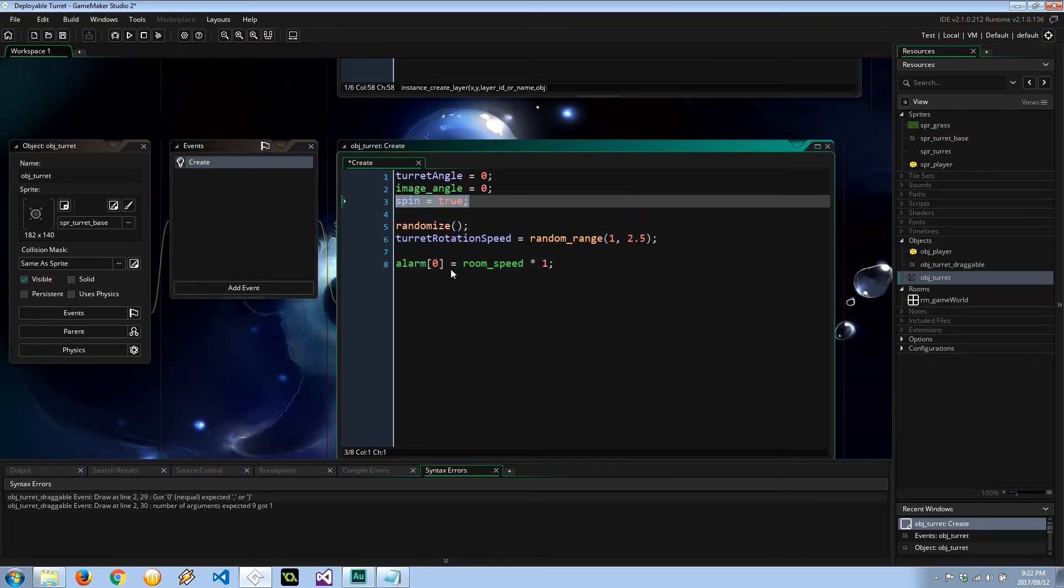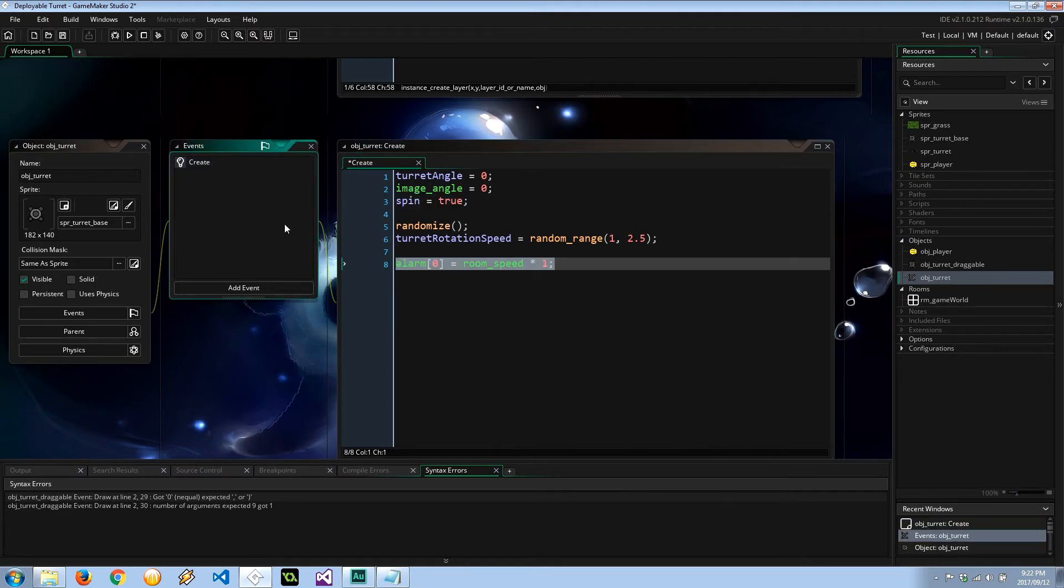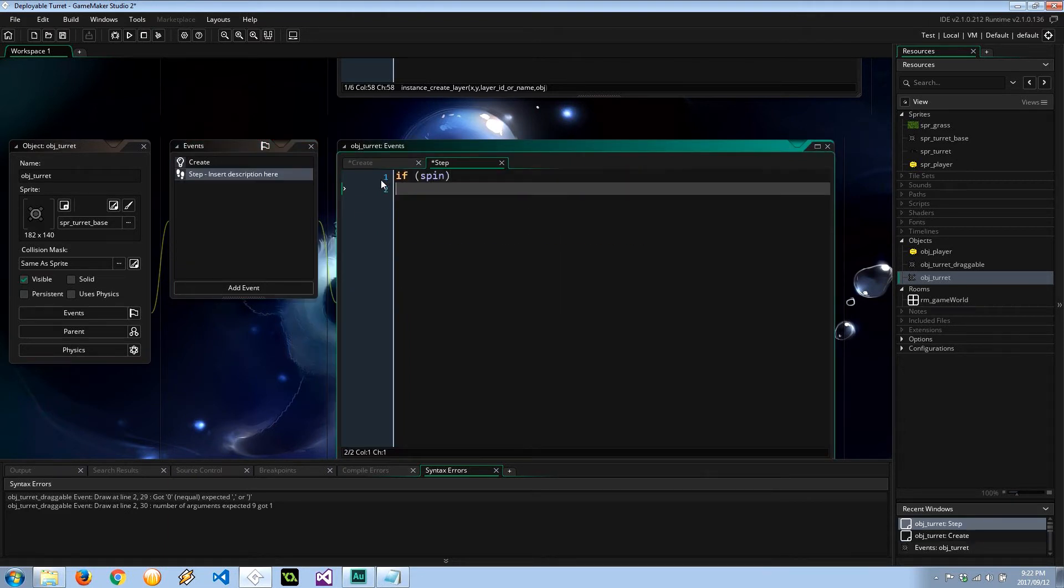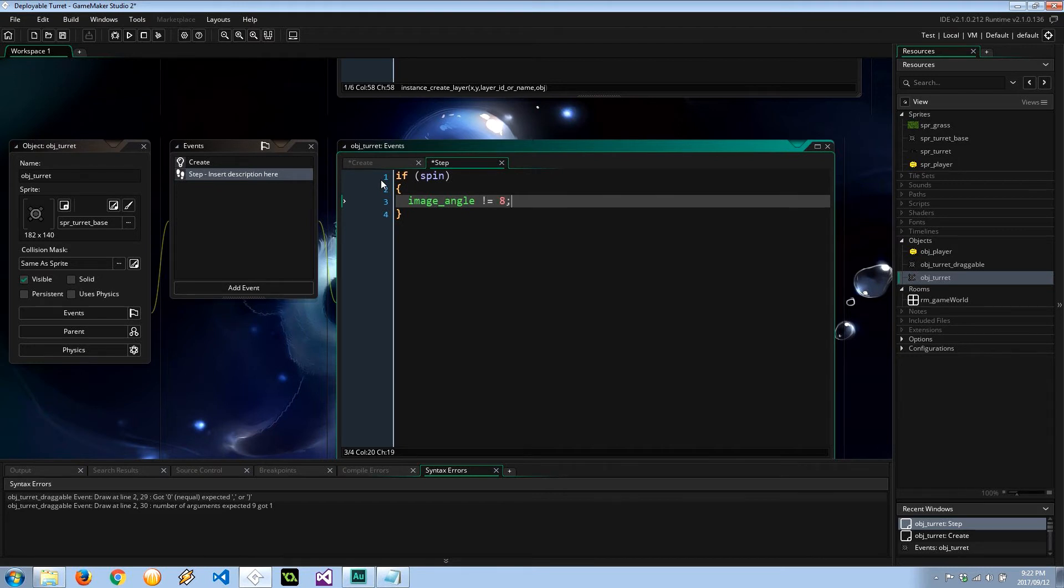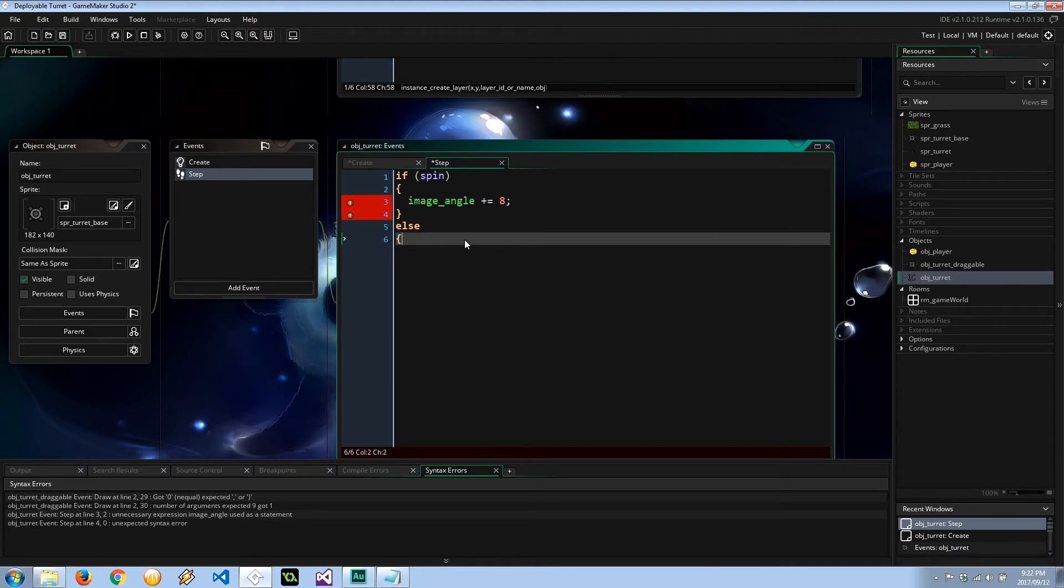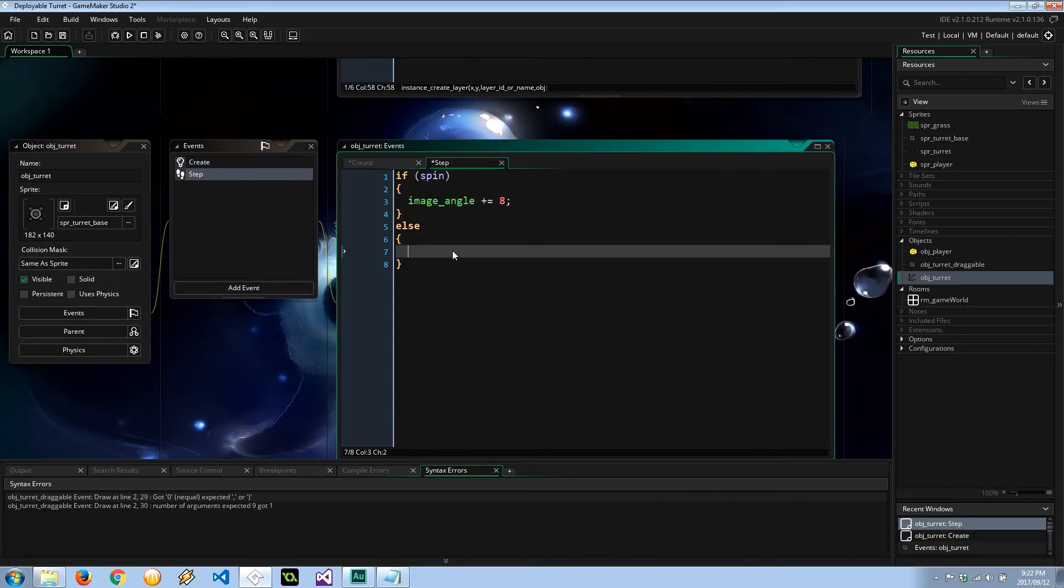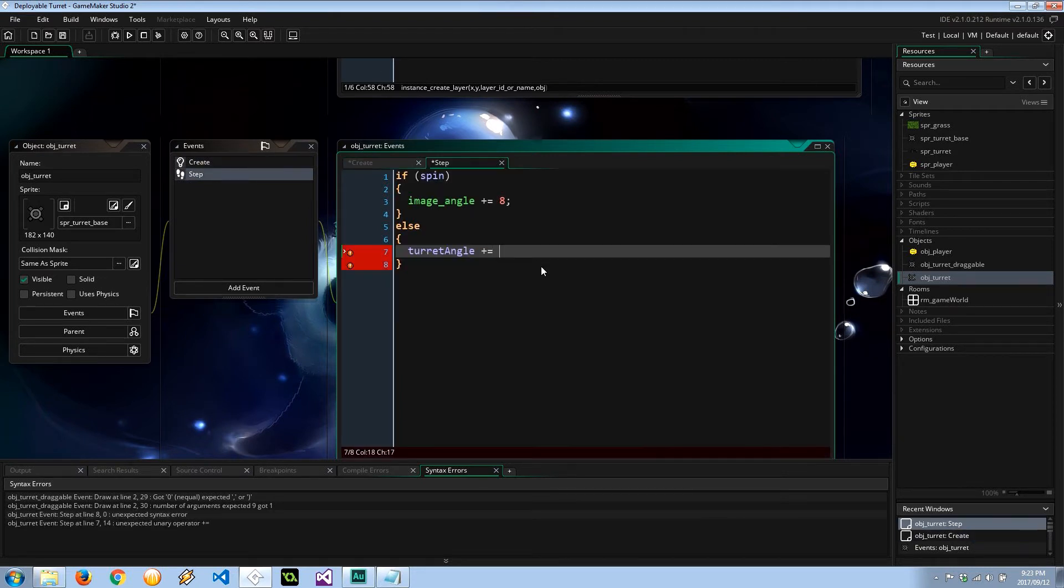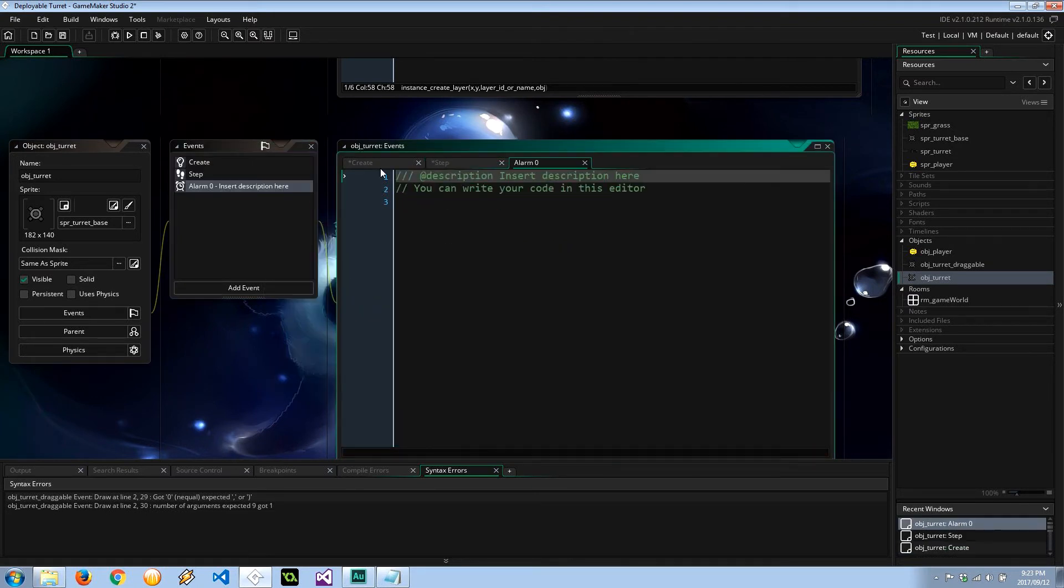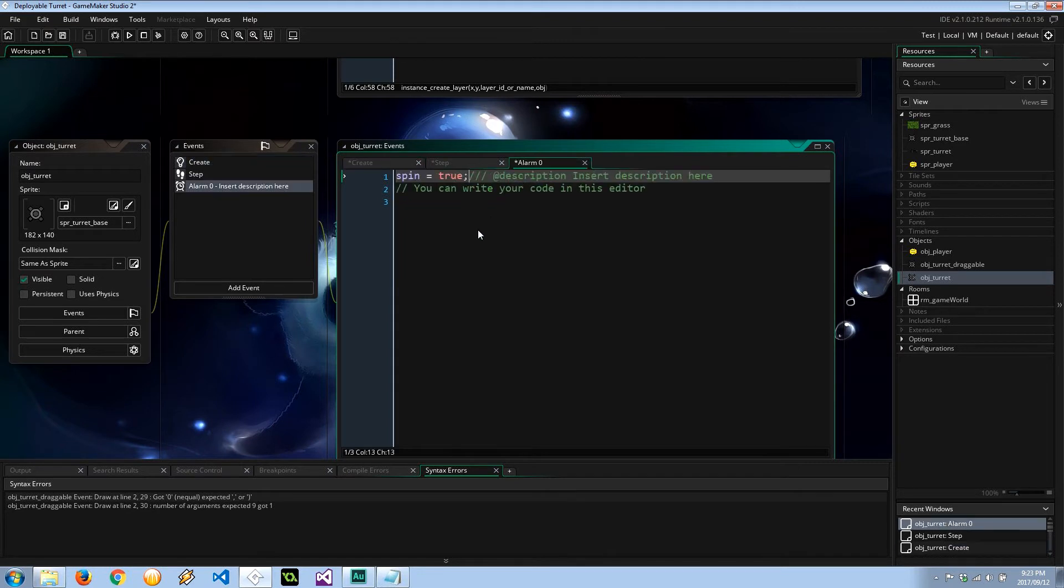So let's manage the spin variable and handle the alarm too. Add an event step. Here I'm going to say, if we're allowed to spin or deploy, then it means our image_angle is going to increase by, say, 8. Otherwise, if we're not spinning, it means we are deployed and in that case, the turret_angle needs to increase because now we're active and I'm going to increase it by the turret_rotation_speed. And we can also create that alarm 0, which is just going to set spin to false. That's all it does.